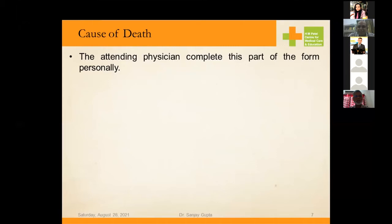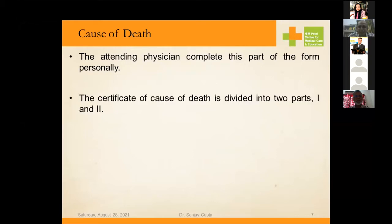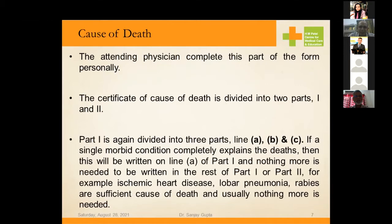The attending physician must complete this part of the form personally, rather than handing it over to an intern or resident. It is better completed by the physician who attended the patient in the last seven days. The certificate of cause of death is divided into two parts. Part 1 mentions A, B, and C — the immediate condition responsible for the death, followed by antecedent conditions that ultimately led to the final event causing death.